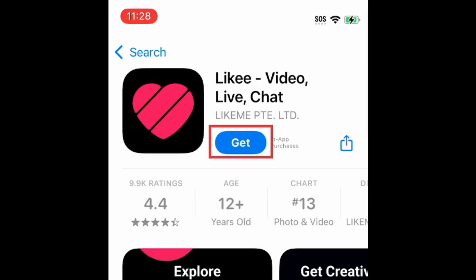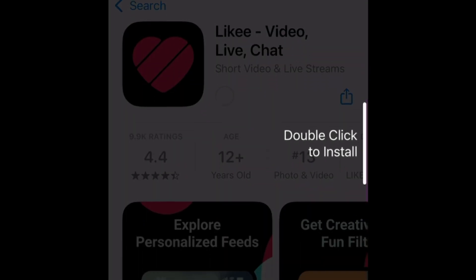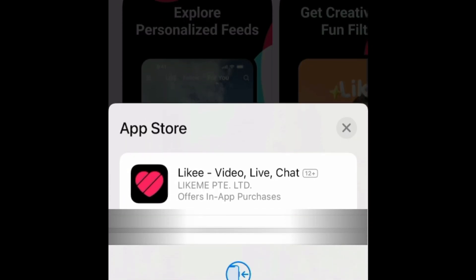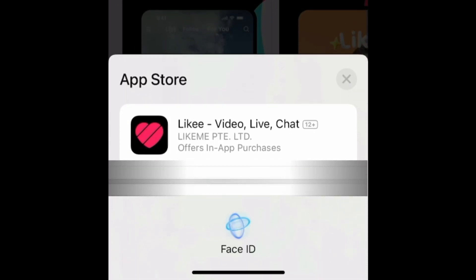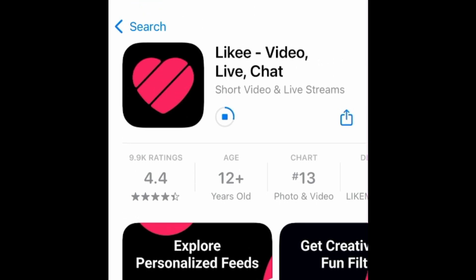Then tap Get. If prompted, use Touch ID, Face ID, or enter your password to confirm that you want to download the app. Wait for the installation to complete.